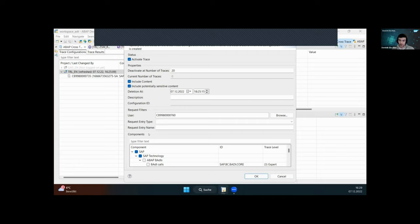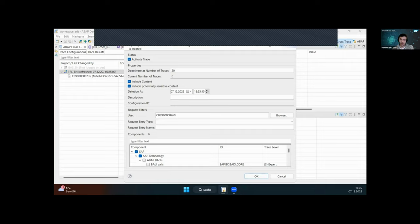Another important disclaimer: the trace is maxed out at 10,000 entries. So if your scenario is really complex and you've selected all components, that limit is reached pretty fast. If you have such a big scenario, start small and slowly increase the information you want to trace.